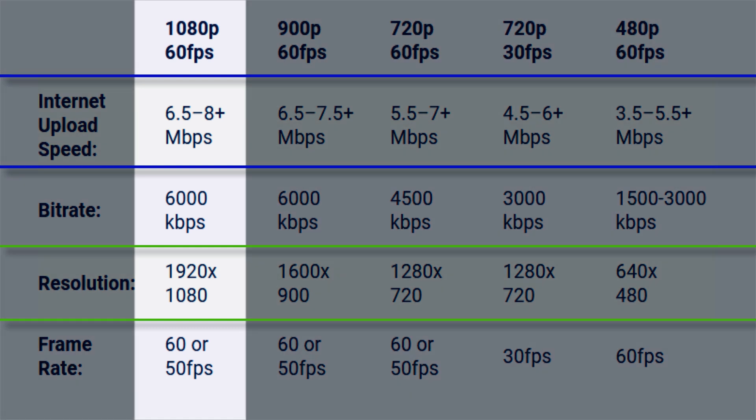So at 1080 with 60 frames per second, we want 6.5 to 8+ megabits per second and 6,000 kilobits per second for our bit rate, 1920 by 1080. All the information that you need to determine what you can actually stream at on Twitch is right here.